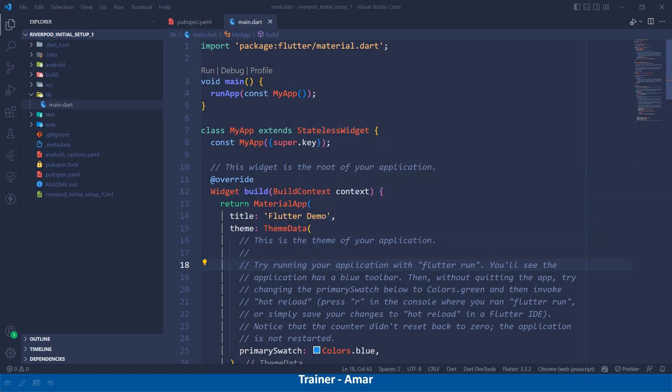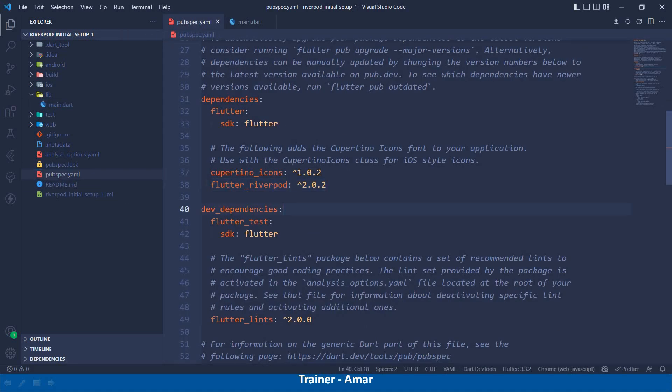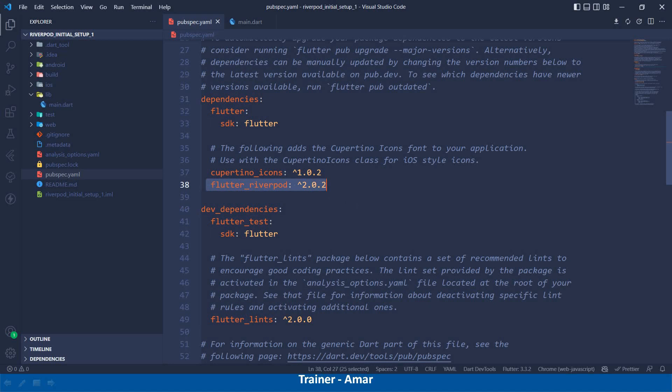Here, I have created this Flutter project. After creating the project in the pubspec.yaml file, I have taken this flutter-riverpod dependency. Now, after that,